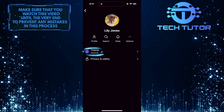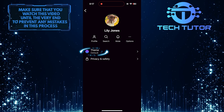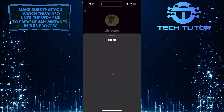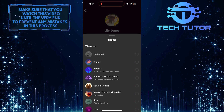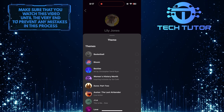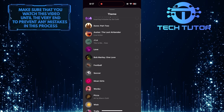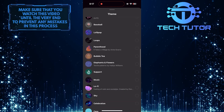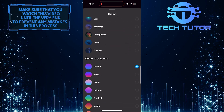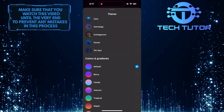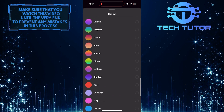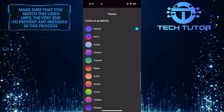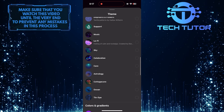Then tap Theme. Now you'll be able to see a list of chat themes. You can select any of these themes. If you don't like the available themes, you have colors and gradients as well. Simply tap and select whatever you like.